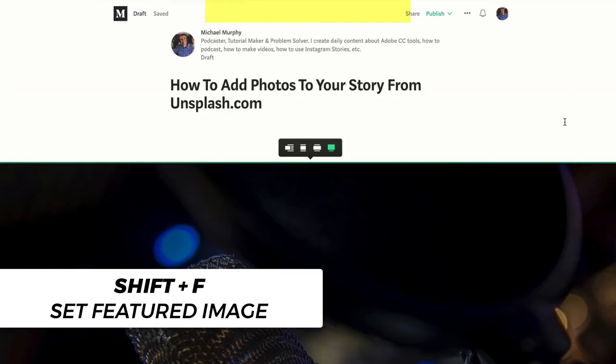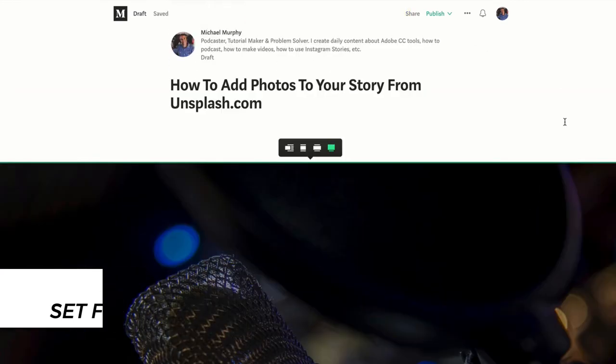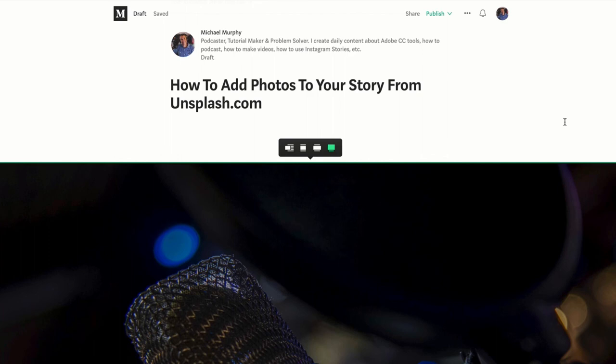So that is how you add Unsplash images to your Medium.com story the easy way. My name is Mike Murphy. Cheers.